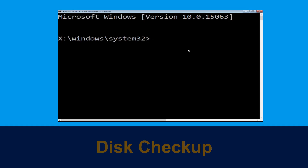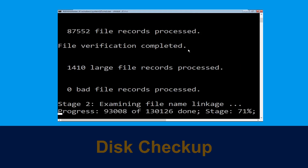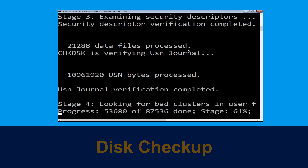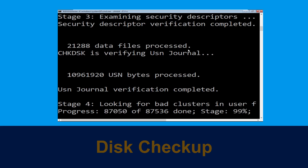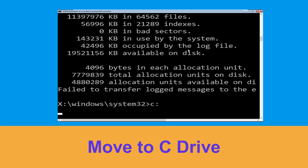Now type chkdsk /f /r c: and hit Enter. We need to wait for some time for the process to complete. Then type c: and simply press Enter.